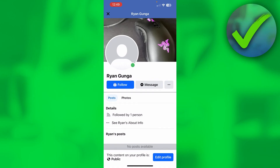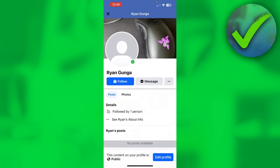How to change Add Friend to Follow in Facebook — that's what I'm going to show you in a super quick and easy tutorial. If this video has helped you out, please let me know in the comments or simply leave a like, so I know that it actually helped you out.